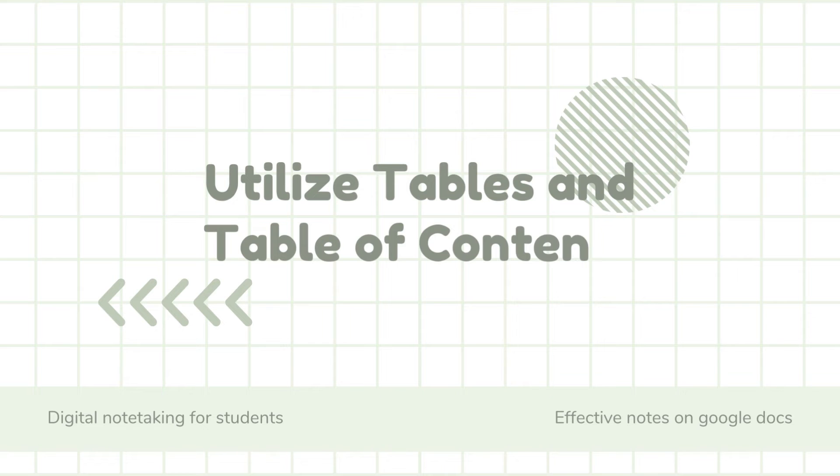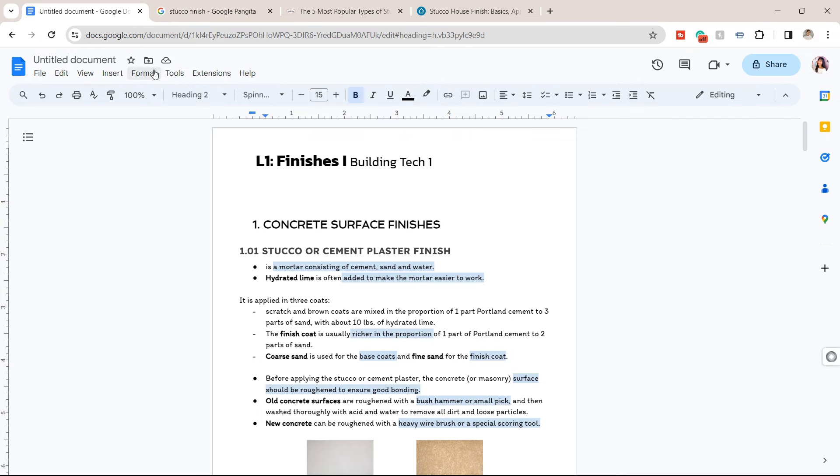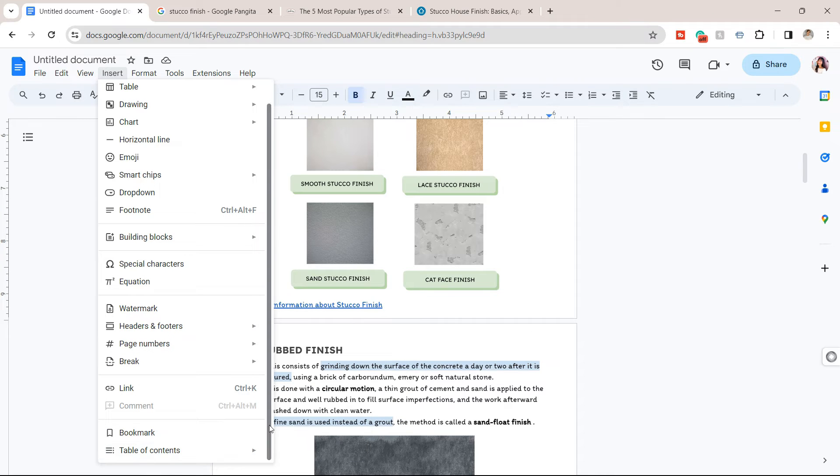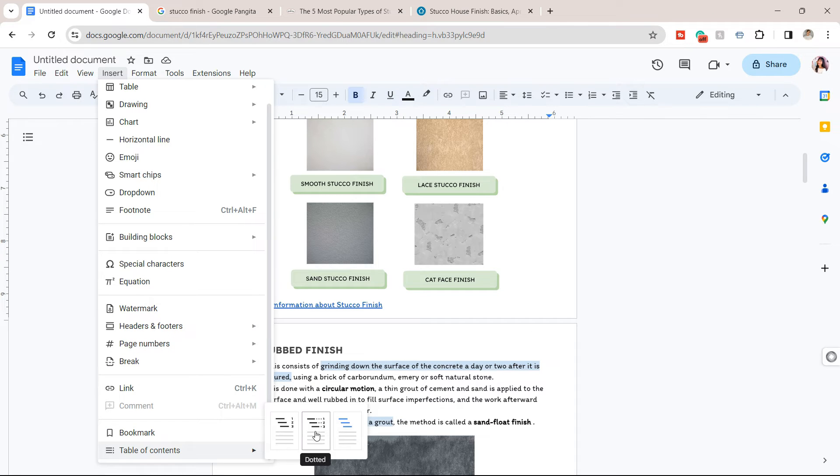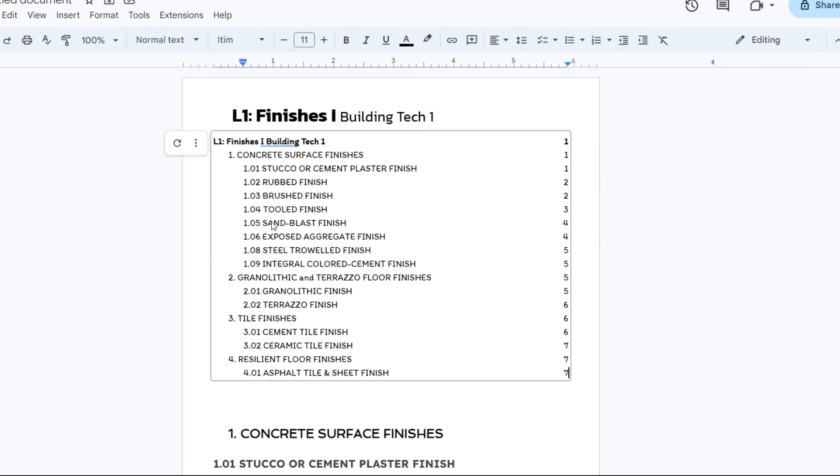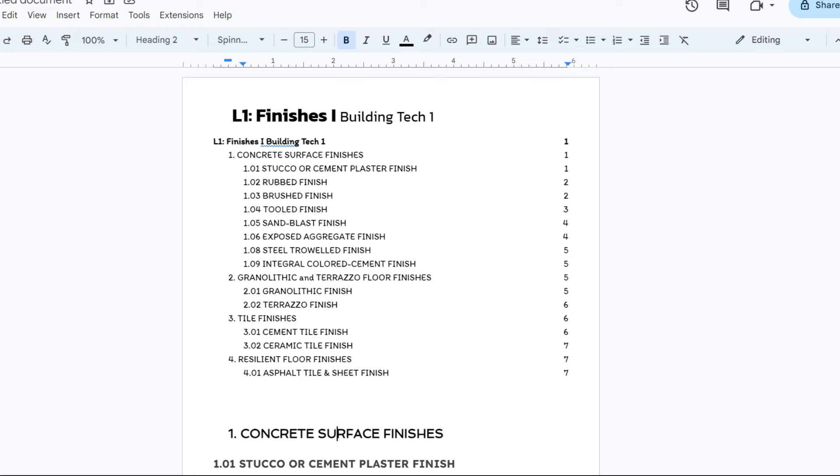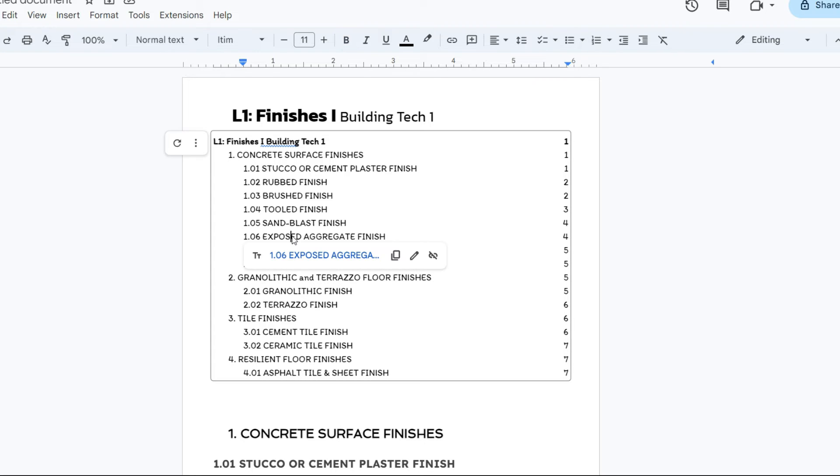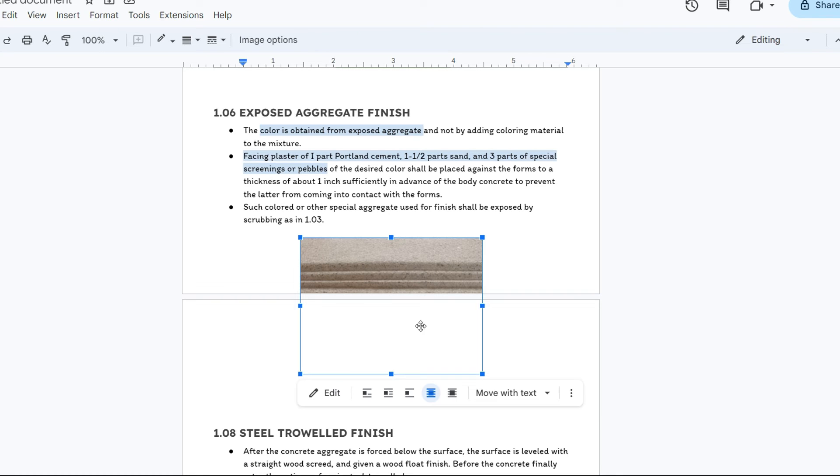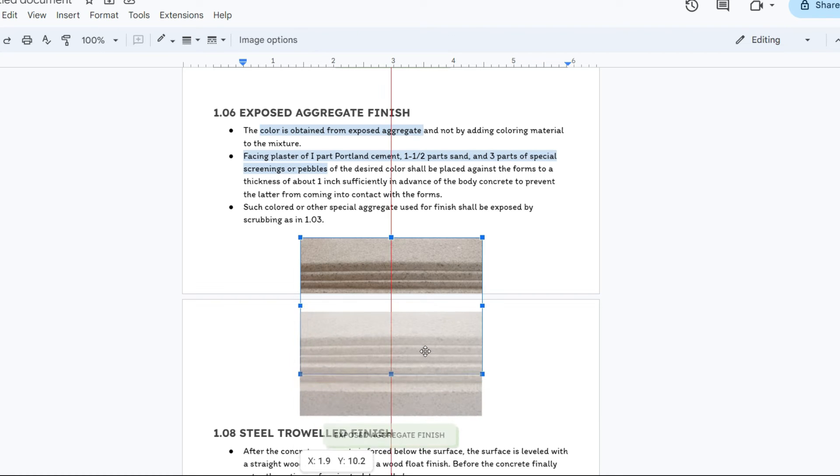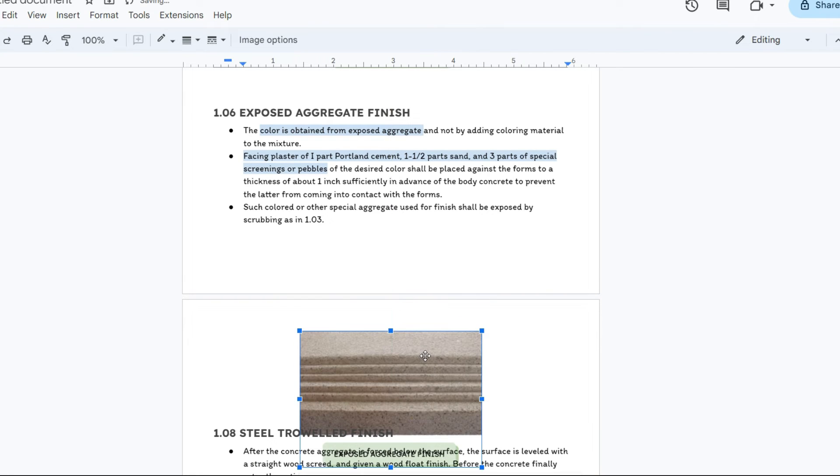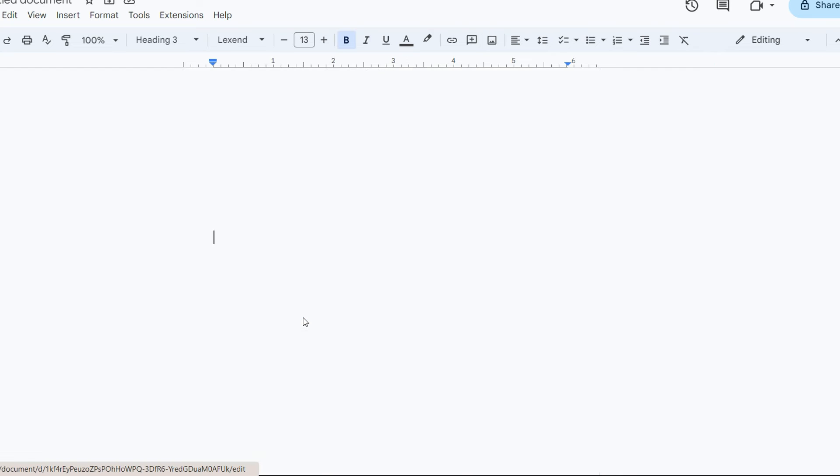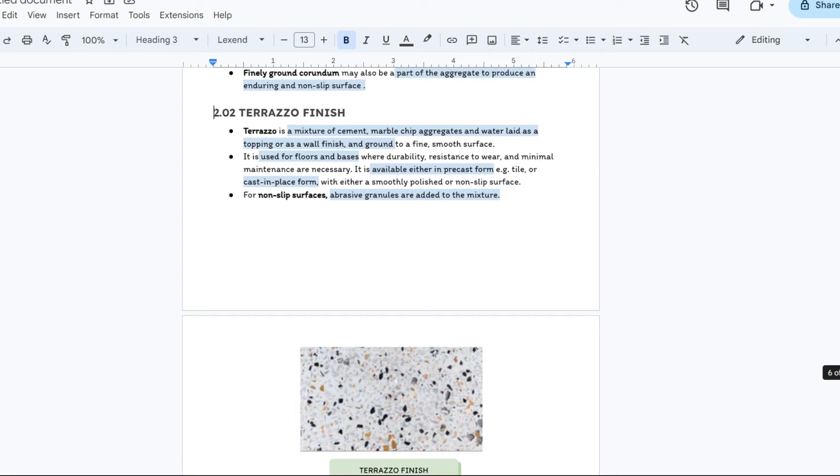Next is to utilize tables and table of content. Tables can help organize data neatly. You can use them for comparison or categorization. For longer documents, consider using the Table of Contents feature for easy navigation. Upon clicking on a specific header, it will automatically send you to that specific topic.